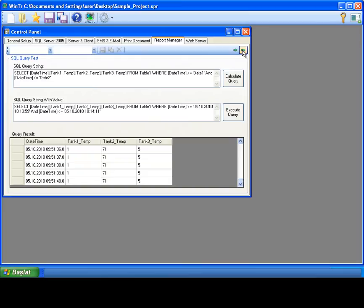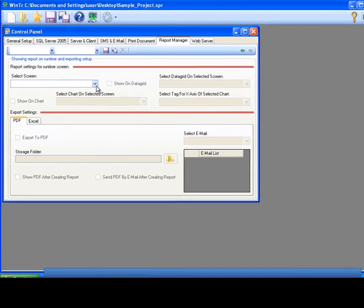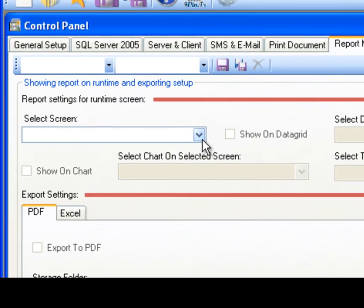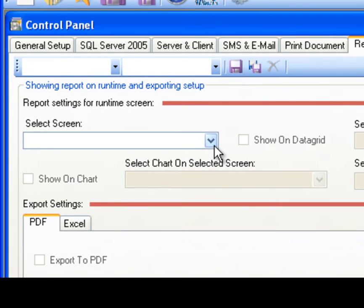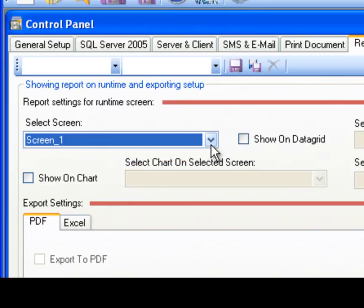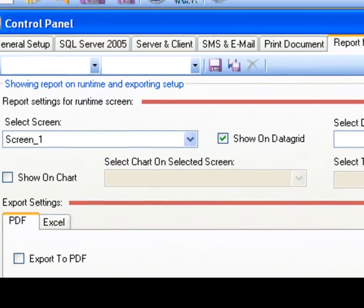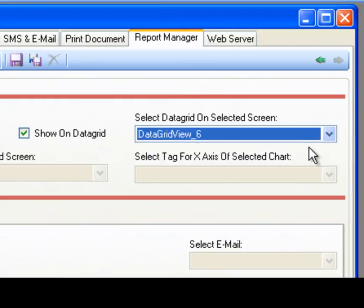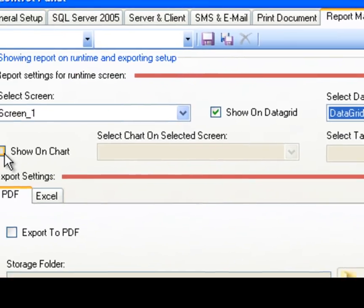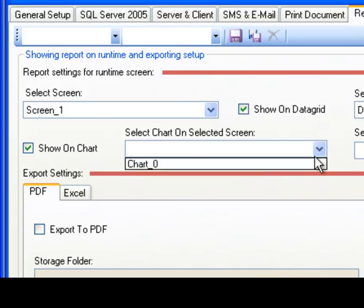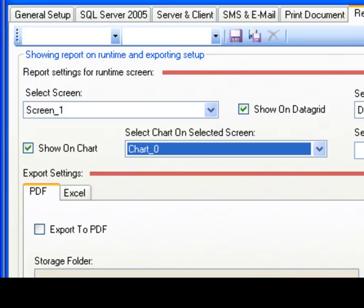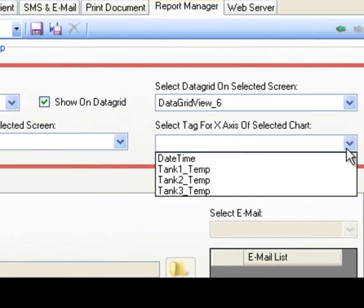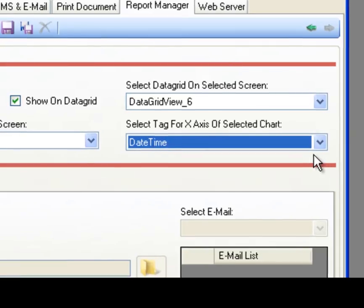I'm proceeding to next step. In this step, I'm gonna select screen for the displaying report and data grid and chart objects. In select screen combo box, I'm selecting screen 1 and I check show on data grid check box and selecting data grid view 6 for holding the report. Then, checking show on chart and select chart 0 for holding report. Then, date time for the x axis of the chart.